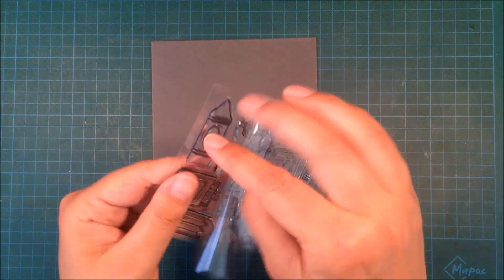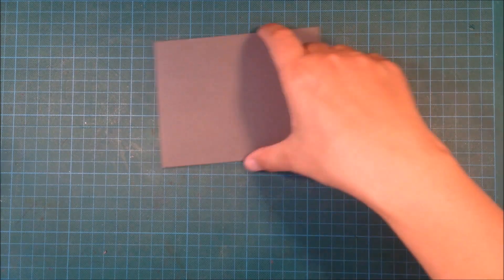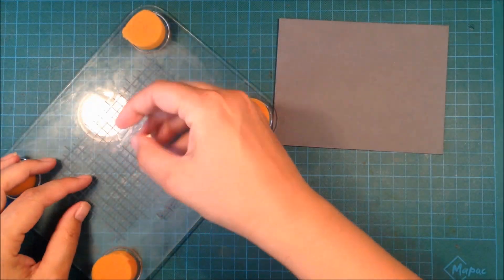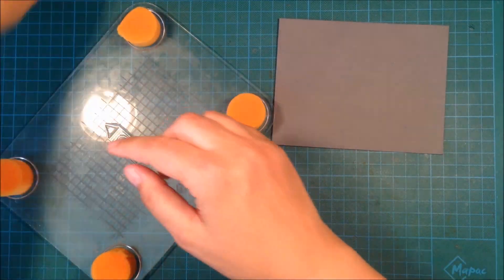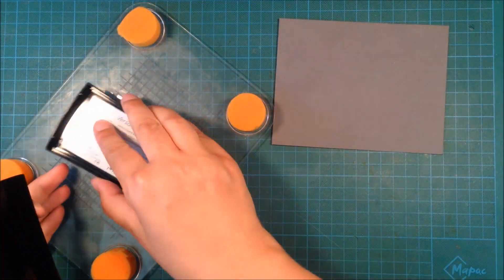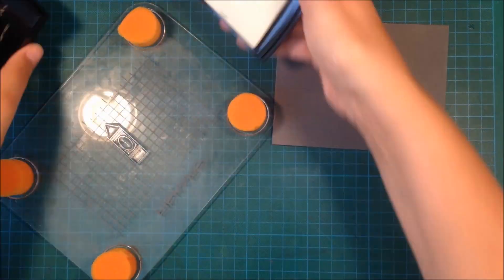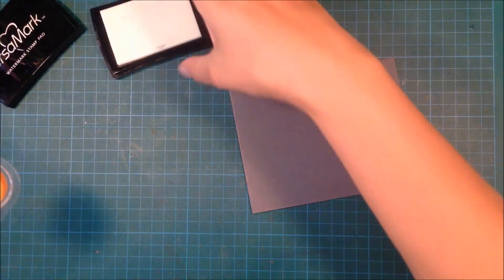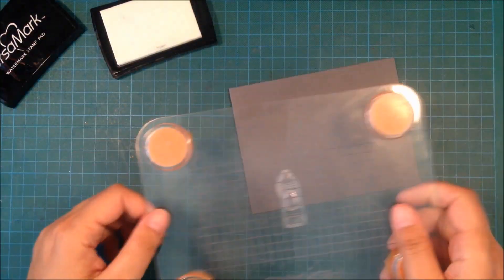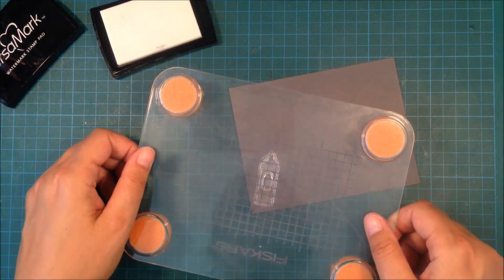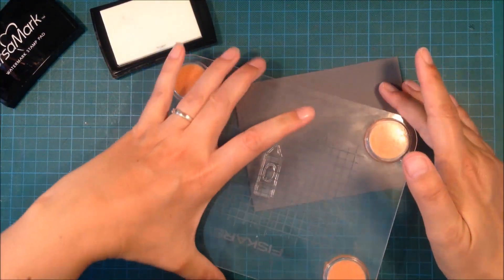I'm mounting my crayon on my Fiskars stamp press and then I will stamp it with Versamark. I will create my own background, so I'm creating my own patterned paper.